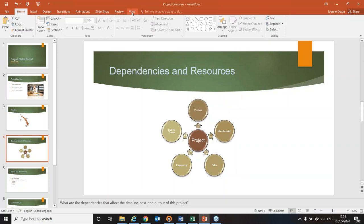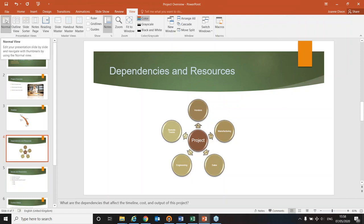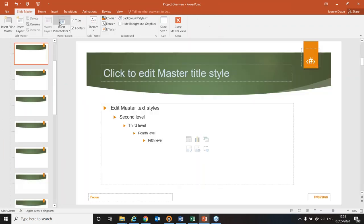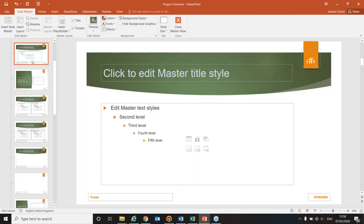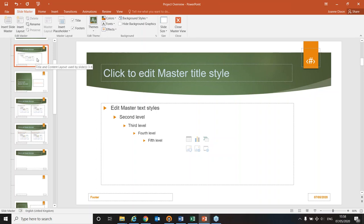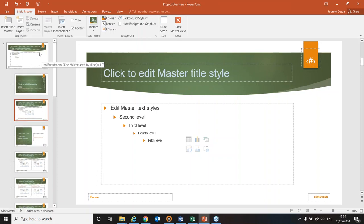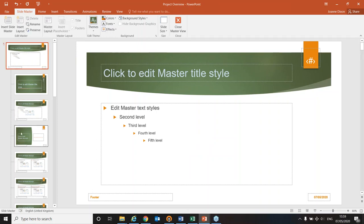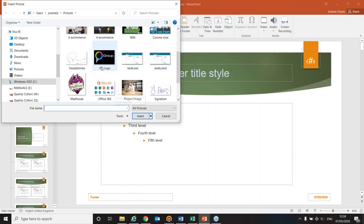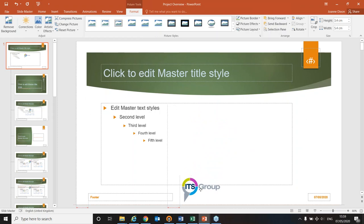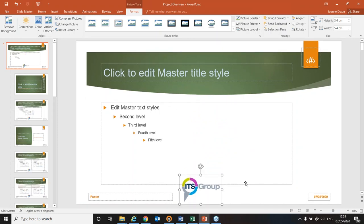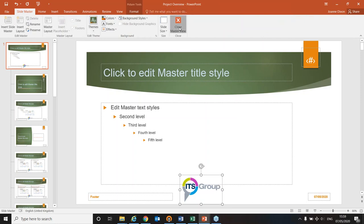I'll change the view to Slide Master view. In the panel on the left you can see all the different layouts — these correspond to the layouts in the New Slide drop-down. Scrolling to the top, there's the master master — the large one at the top — which controls all the smaller masters underneath. On this master master I'm going to insert a picture — our logo — and position it at the bottom. Once I've finished, I'll close Master View from the Slide Master tab.